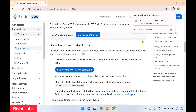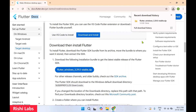Flutter is an open source UI toolkit developed by Google for building cross-platform applications such as mobile, web, and desktop applications using a single code base. It uses the Dart programming language to develop these applications.